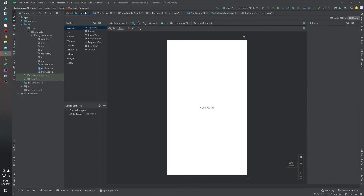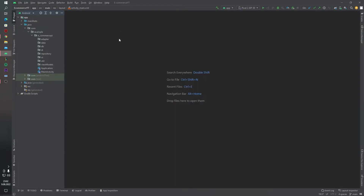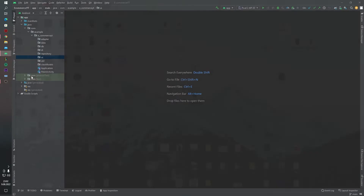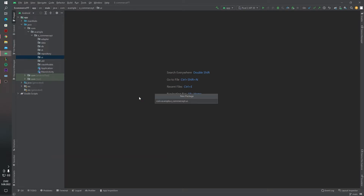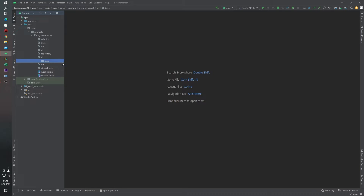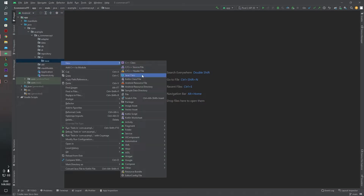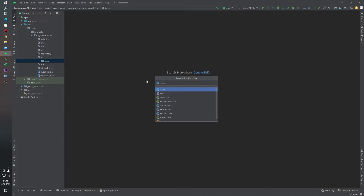First of all, I want to close these entire tabs, and inside the UI package I want to create one more package. This package name will be 'base.' And first of all, I want to create our base activity — for this I am creating a class. The class name will be BaseActivity.